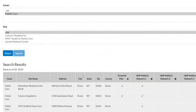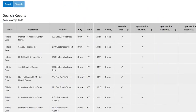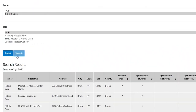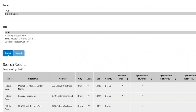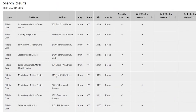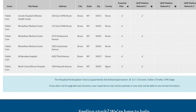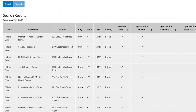Click the Search button to see the full list of results. If you need to restart, click Reset and you can begin a new search query. The results give you details on the issuer, site name, address, and the specific program network the hospital participates in.